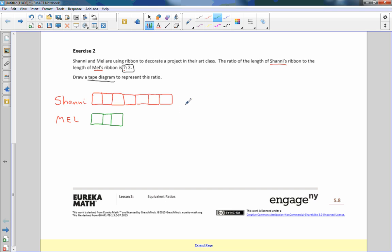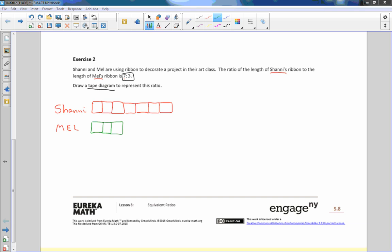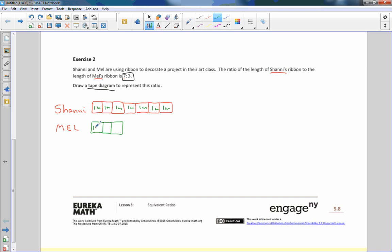Each unit on the tape diagram represents the length of ribbon. One other thing I want to say about this though is we can then give a value for each square. They're all supposed to be equal. So if I was telling you that this one square is a meter, one meter, then that means this is one meter, and this is one meter, and this is one meter, and so forth. And since they're all equal, Mel also has one meter, one meter, and one meter. So Shani has seven meters and Mel has three meters.